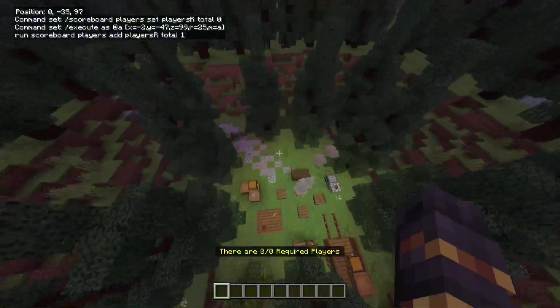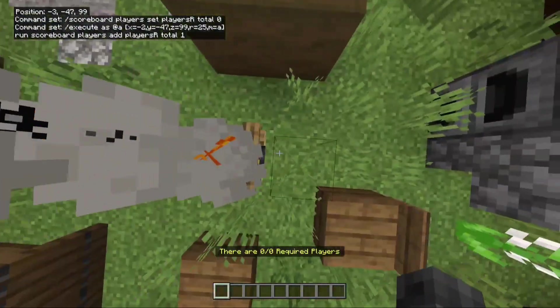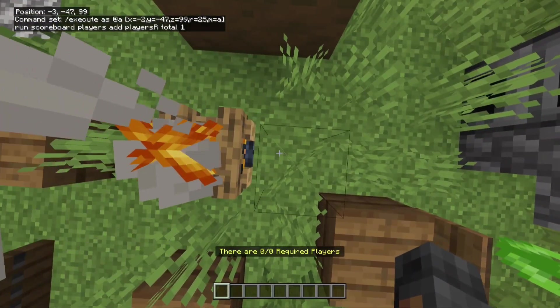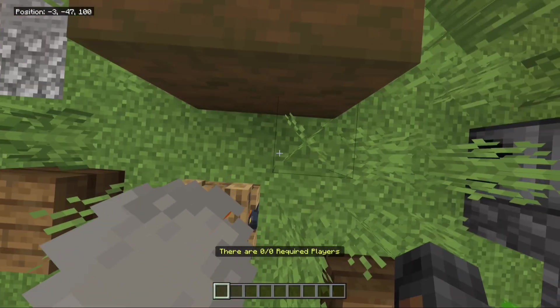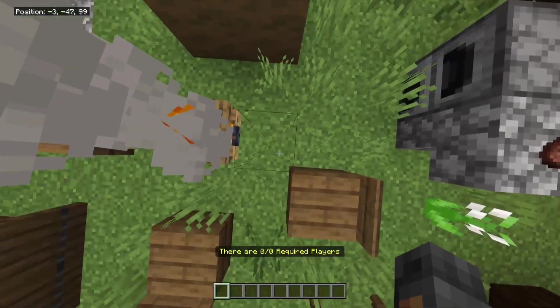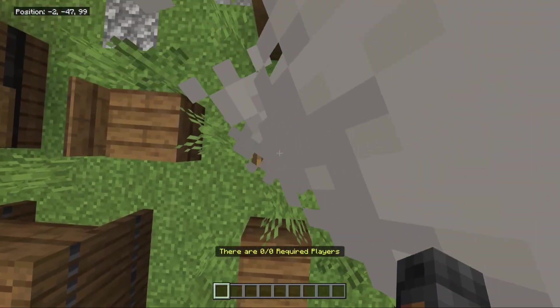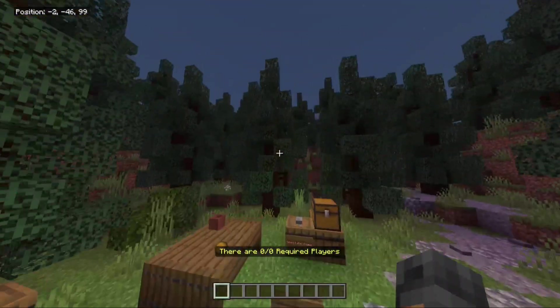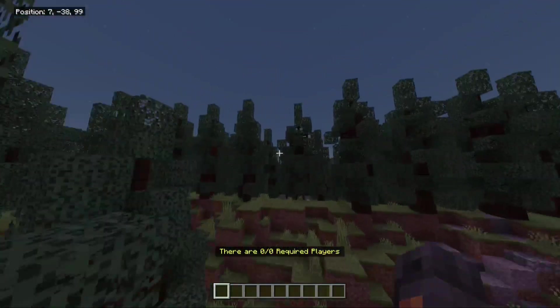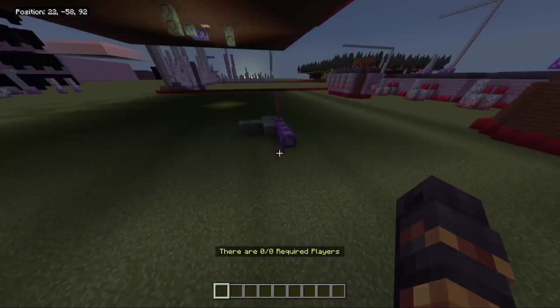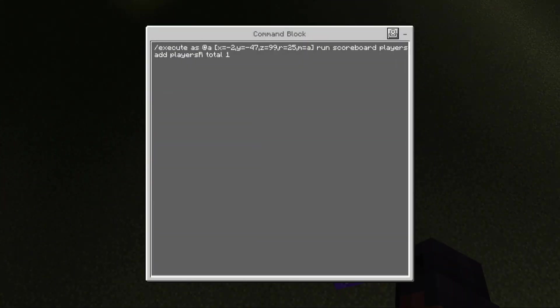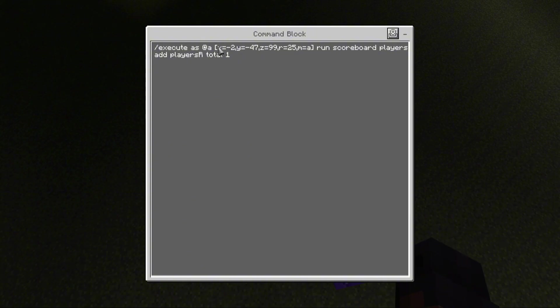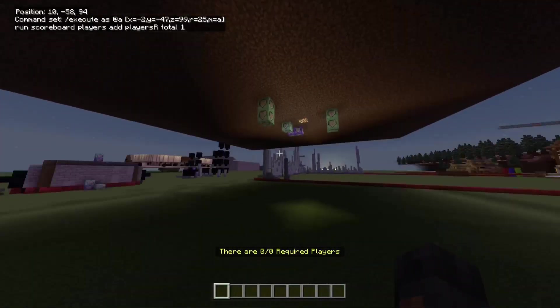So I just have that in the center of my queue. So negative 2, negative 47, and then 99, wherever that is. So that'd be at the campfire. So just find a center point in your queue, and then do a radius. So the R equals, that's a radius. So these are the coordinates. That's where the campfire is. And then I just have range equals 25 blocks.